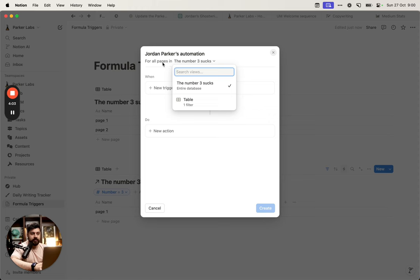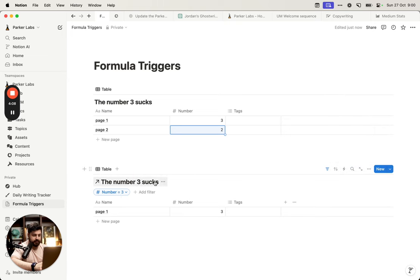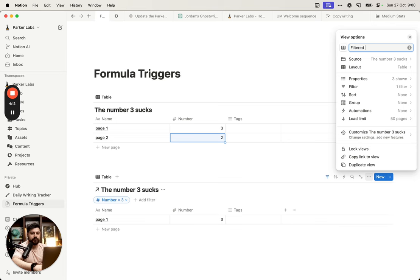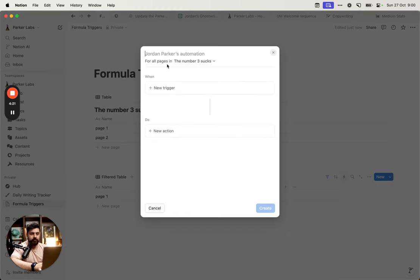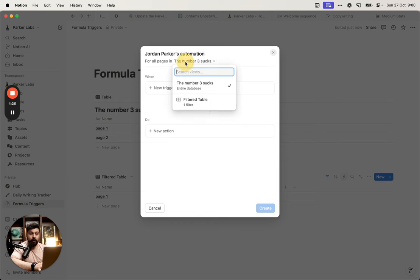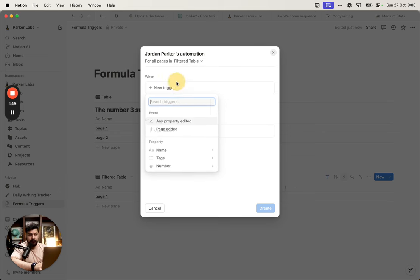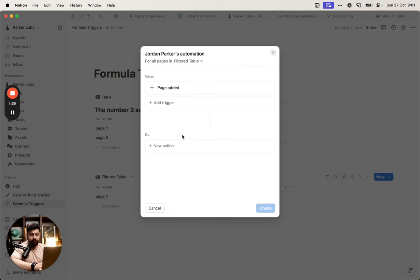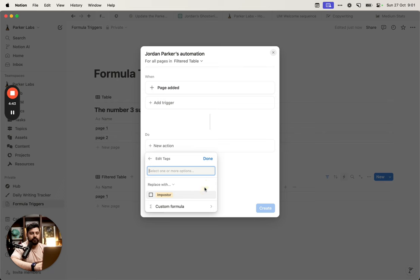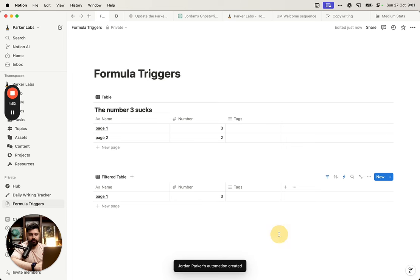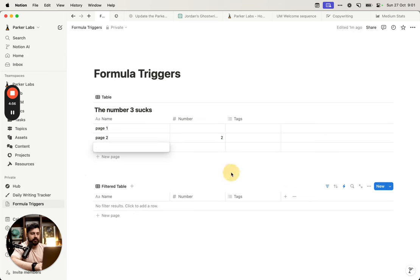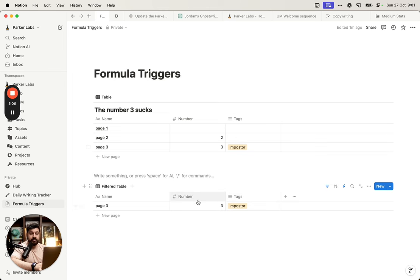When you create the automation, you can change which database view to use. Let's call this the 'Filtered Table' so you can see how it works. When we create the automation, we can say we want this for every page in the database, or for the filtered table. When we do 'page added' for the filtered table, whenever we add a page to the filtered table, we're going to do something — in this case, edit the property, change the tag, add the imposter tag. Whenever we add the number 3 to a page, it's going to wait a few seconds, then run and add the imposter tag. This works fine.